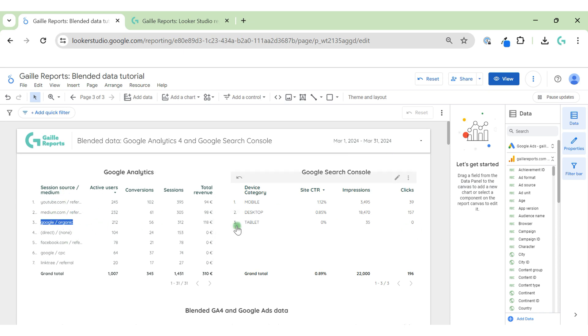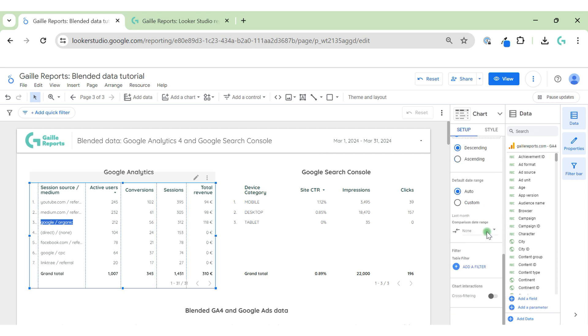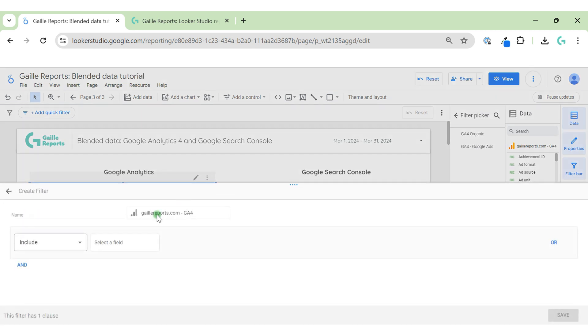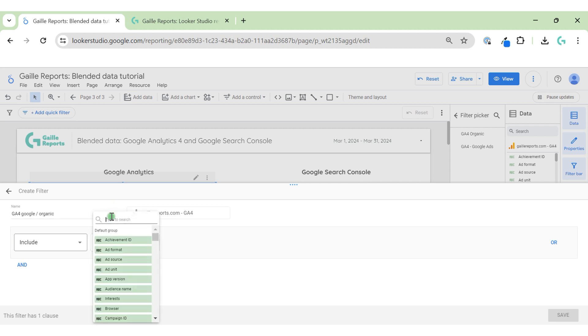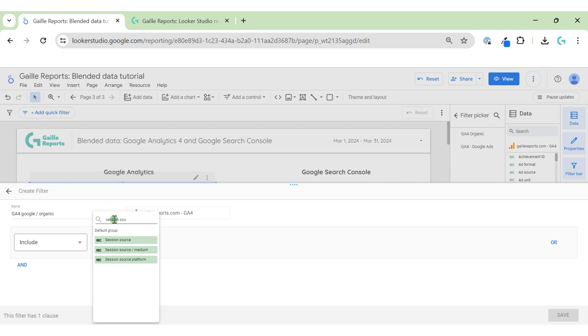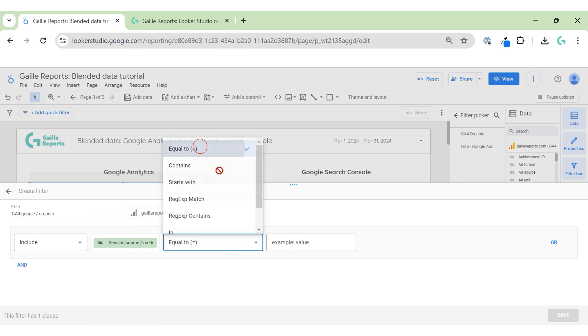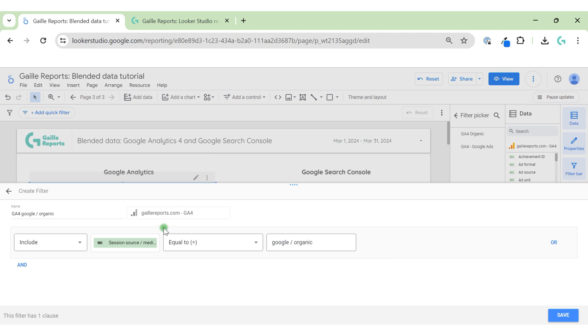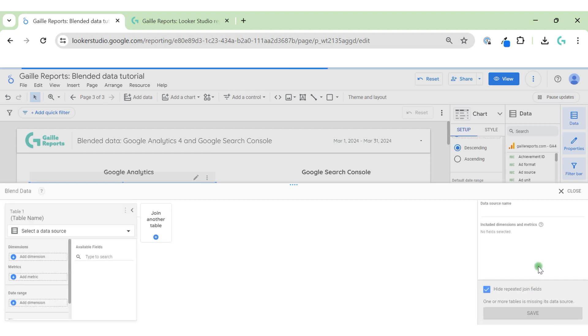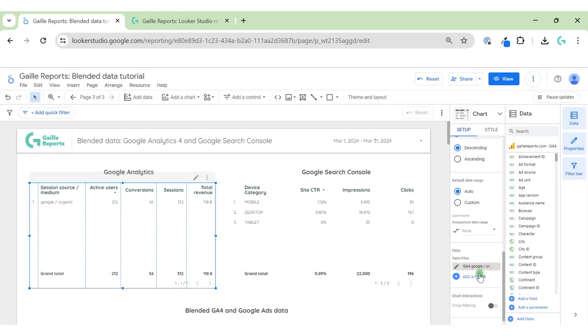It means sessions source medium. Let's create this filter. Create a filter - GA4 Google organic, medium equal to Google organic. I don't want to blend this data. Discard. I just want this.